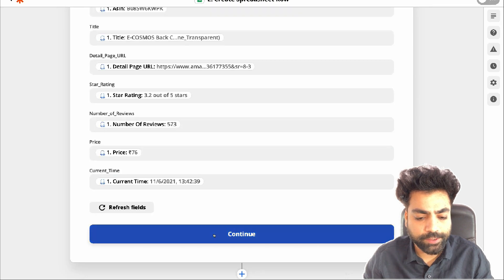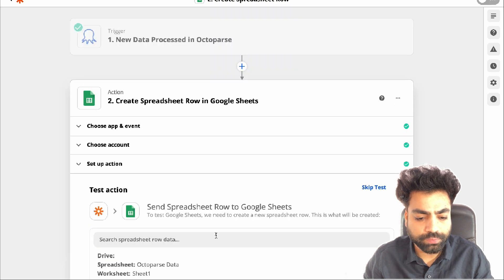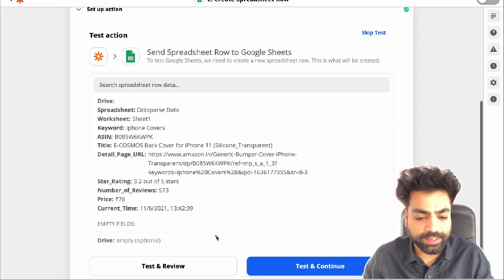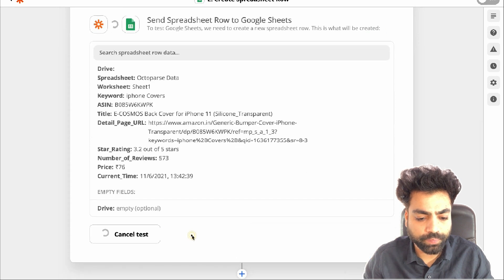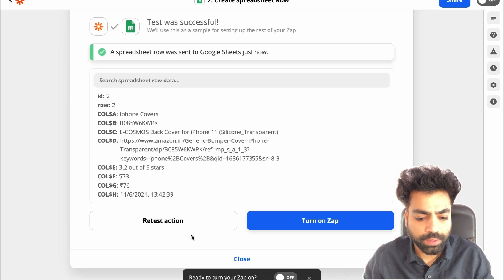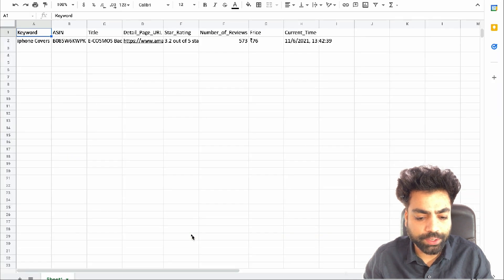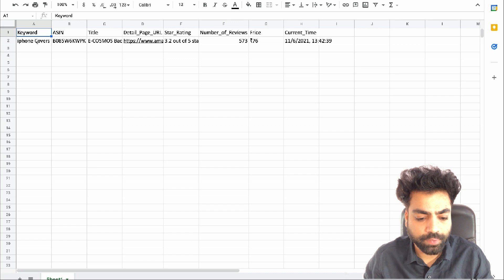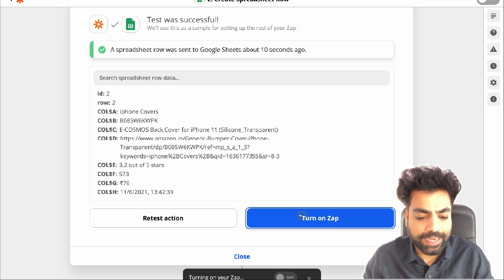Now match the spreadsheet headers with corresponding Octoparse data. Once done, click on continue. Then click on test and review. Now you can see a new row is added in our Google spreadsheet. Now just turn on the Zap.